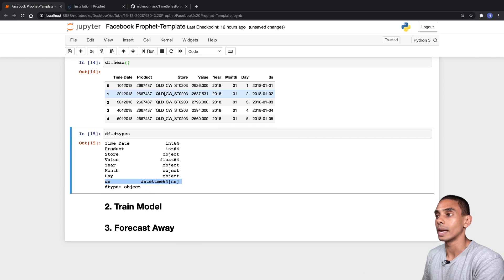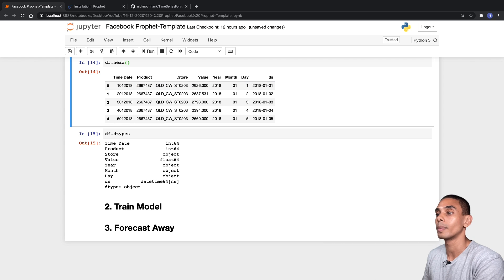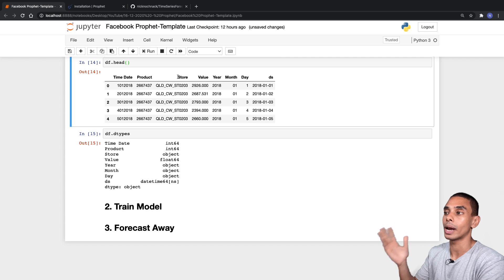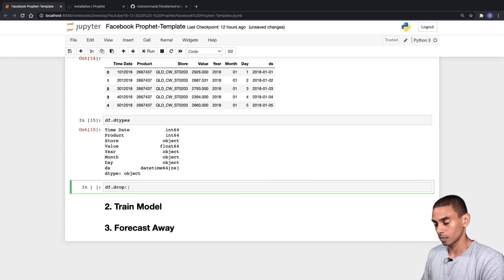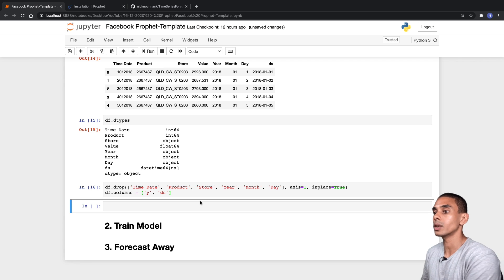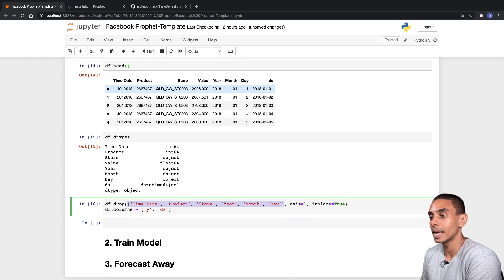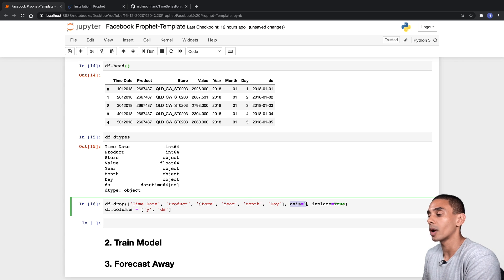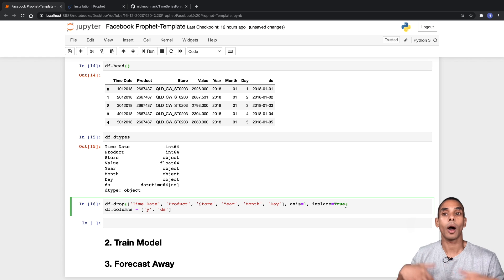Now we drop all the columns we don't need. We use the pandas drop method, passing through columns: time_date, product, store, year, month, and day — six columns in total. We pass axis equals one to drop columns rather than rows, and inplace equals True so it's applied directly to the dataframe. Then we rename the remaining columns: value becomes y, and we keep ds. We now have the two columns Prophet requires: y and ds.